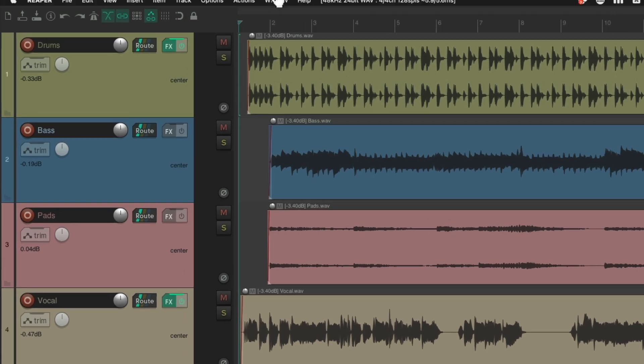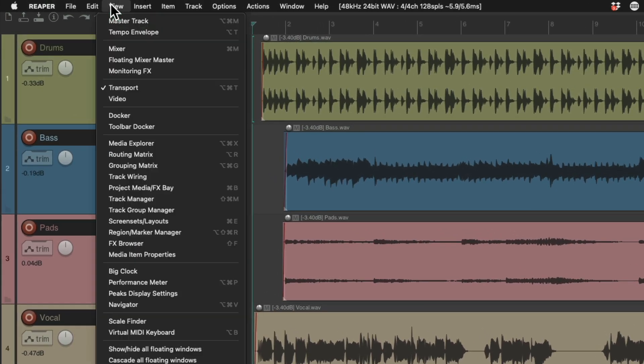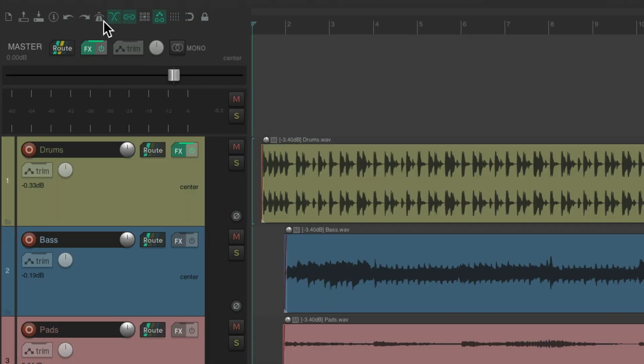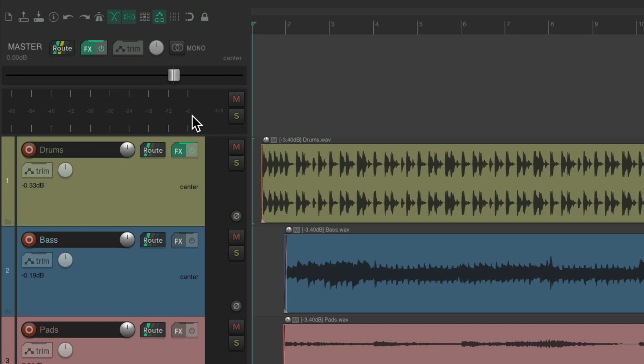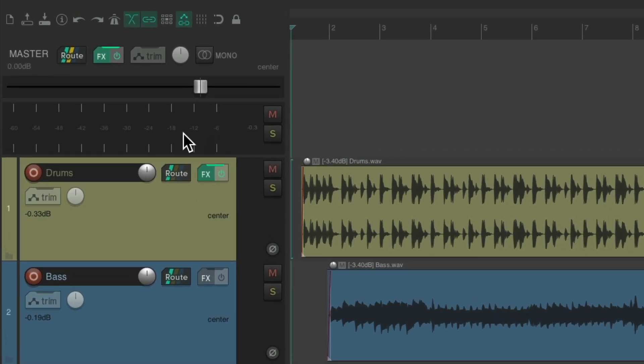So go up here to view, choose master track. We can see our master track right here. All of our other tracks flow through this track, making it the final place where our audio goes through. So we should see our level in here, on this meter.